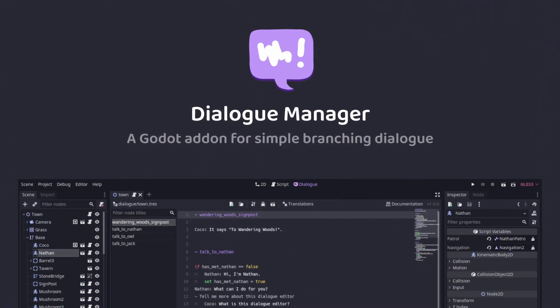This video will be a quick run-through tutorial of the Godot Dialog Manager add-on.